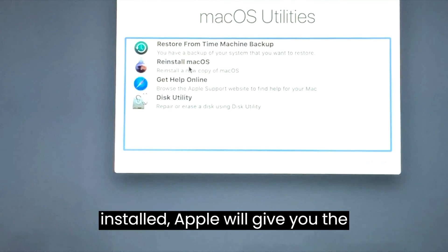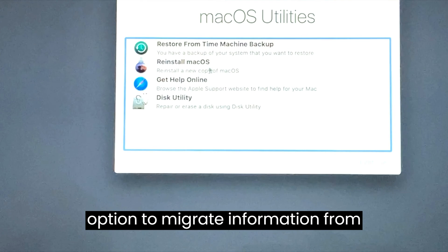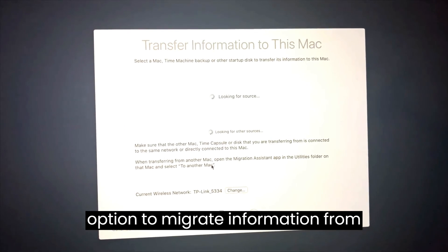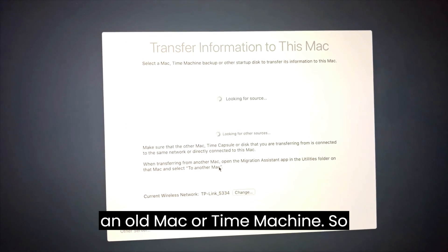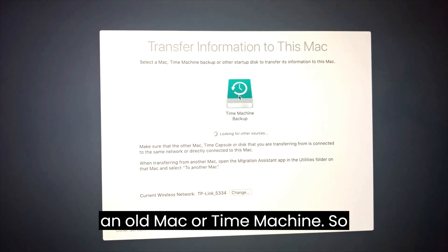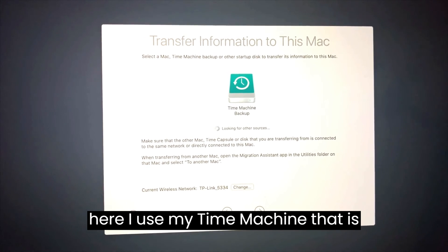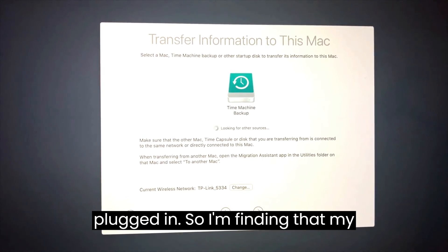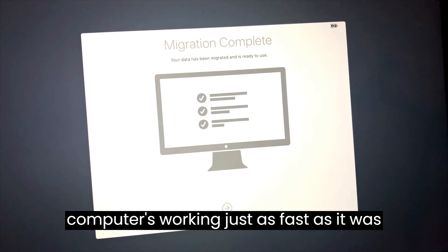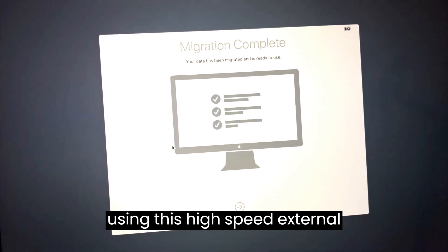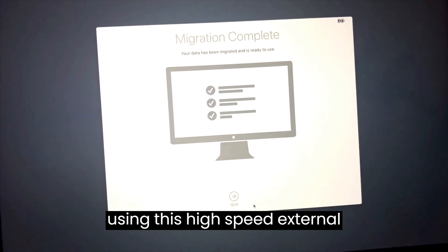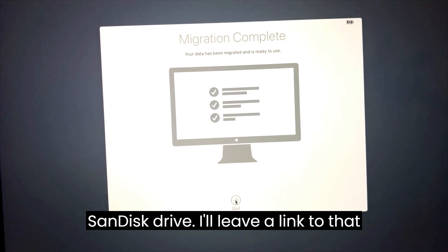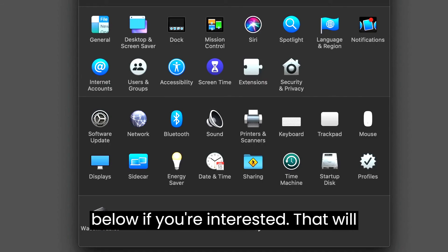After it's installed, Apple will give you the option to migrate information from an old Mac or time machine. Here I use my time machine that is plugged in. I'm finding that my computer's working just as fast as it was using this high-speed external SanDisk drive. I'll leave a link to that below if you're interested.